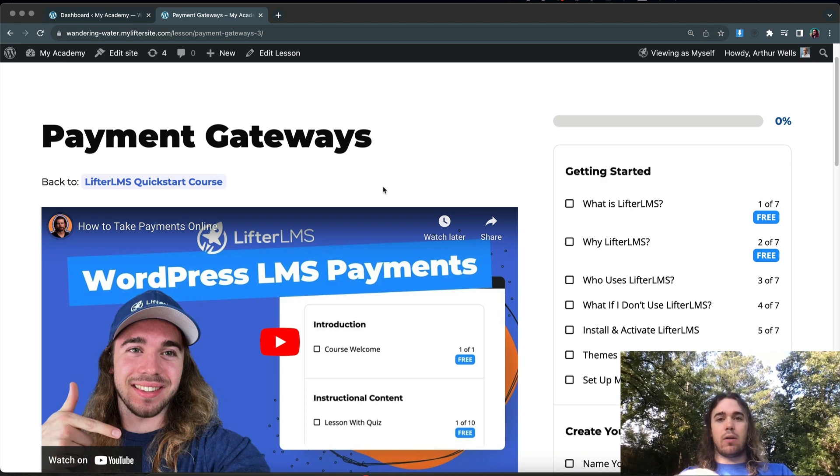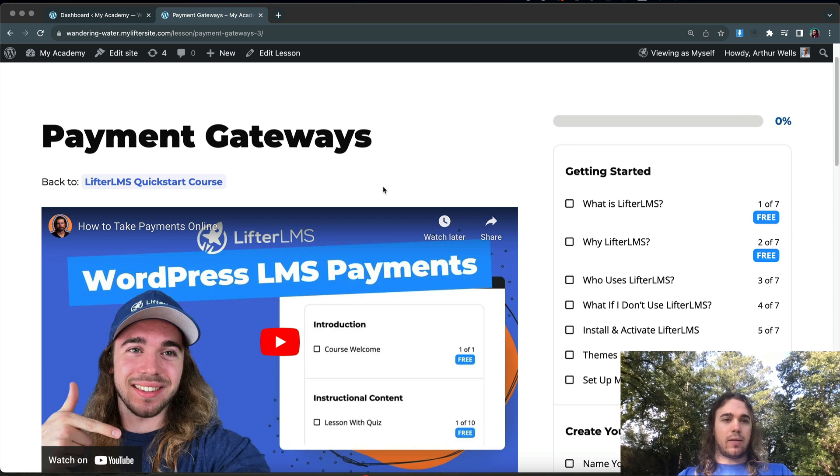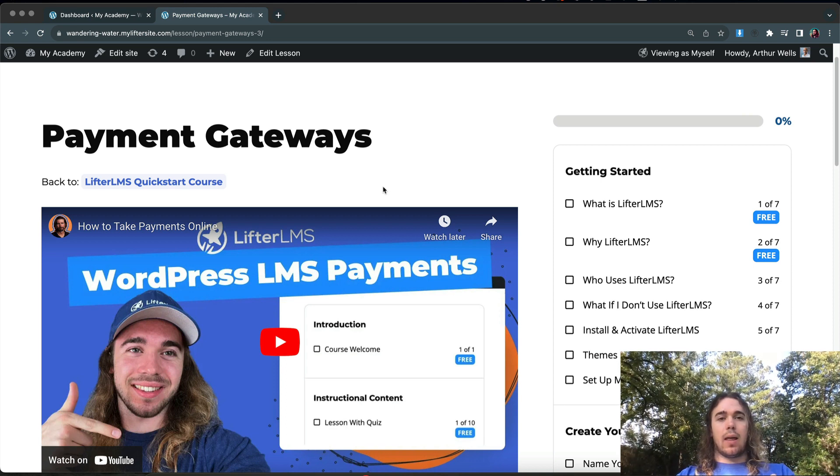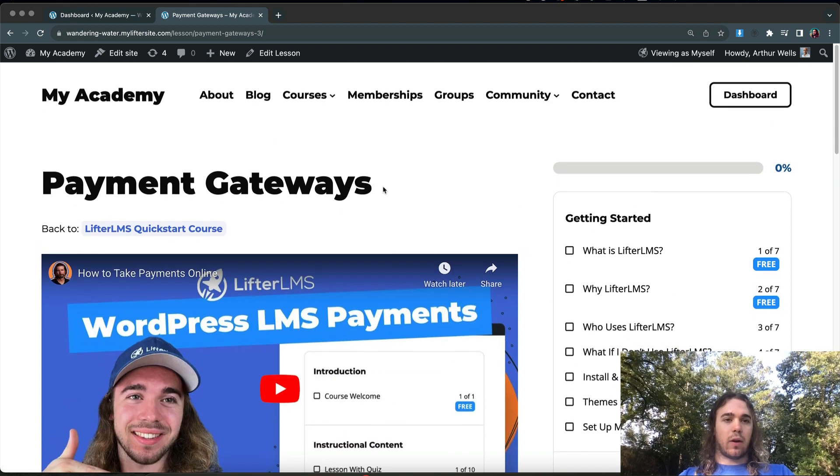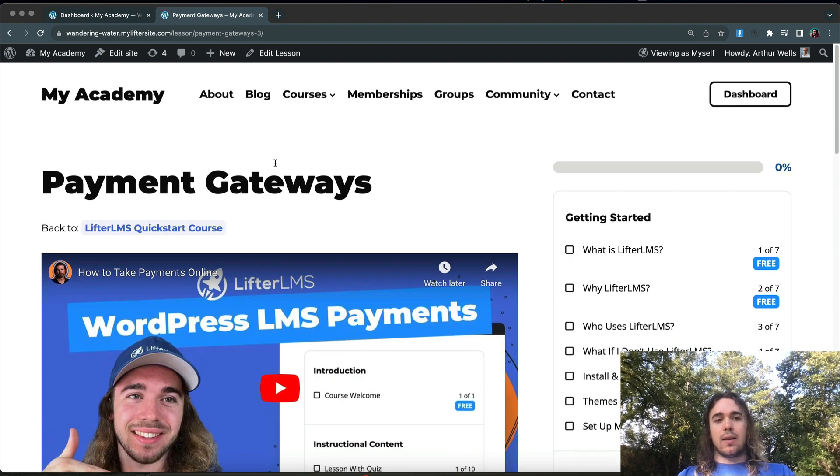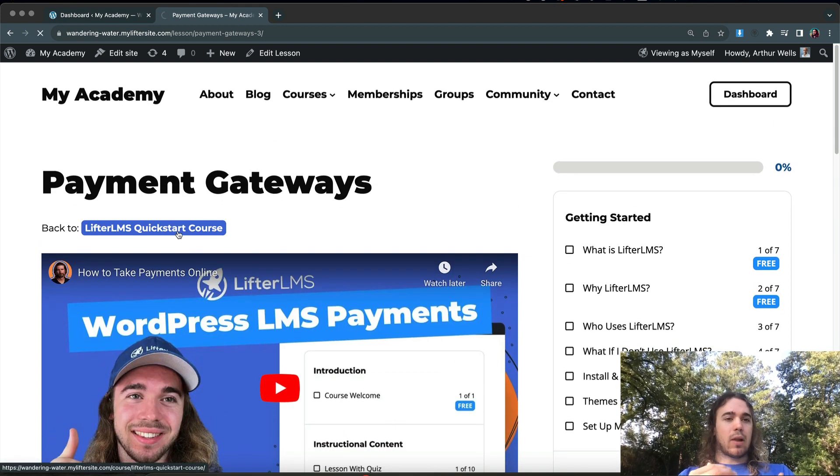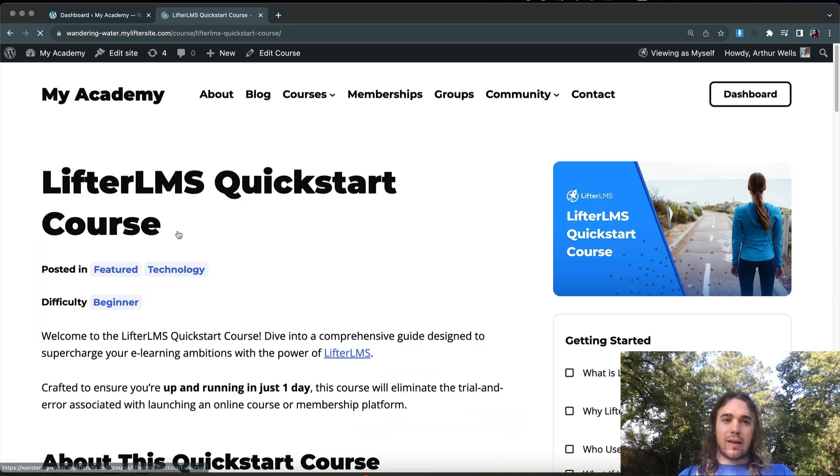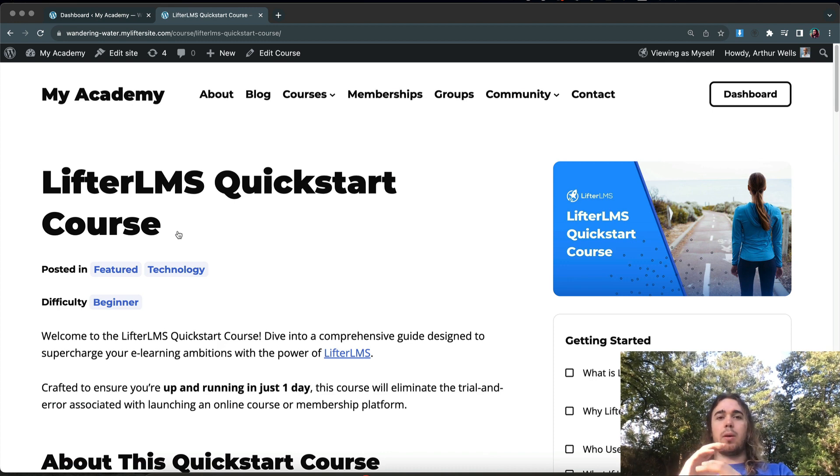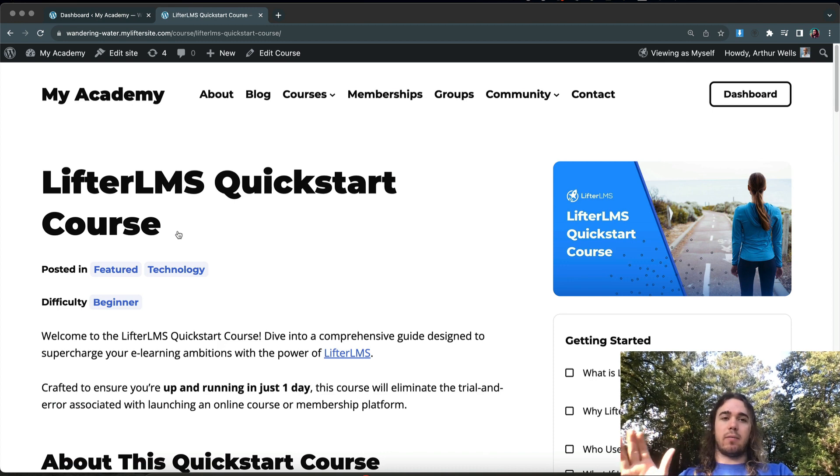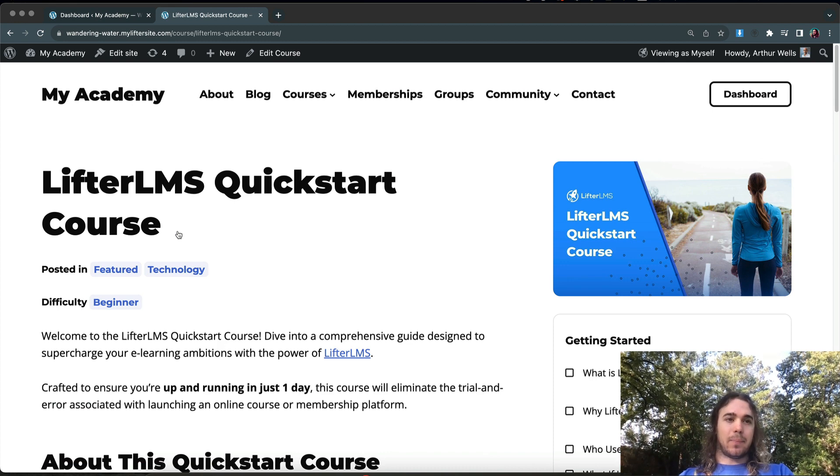We'll remove the header and footer by creating a custom lesson template that only includes the content area, and then we'll apply it only to lessons in my LifterLMS Quickstart course. In this example, we're assuming that I want my LifterLMS Quickstart course lessons to look a certain way, but I want to make sure that my lessons in my other courses remain the same.